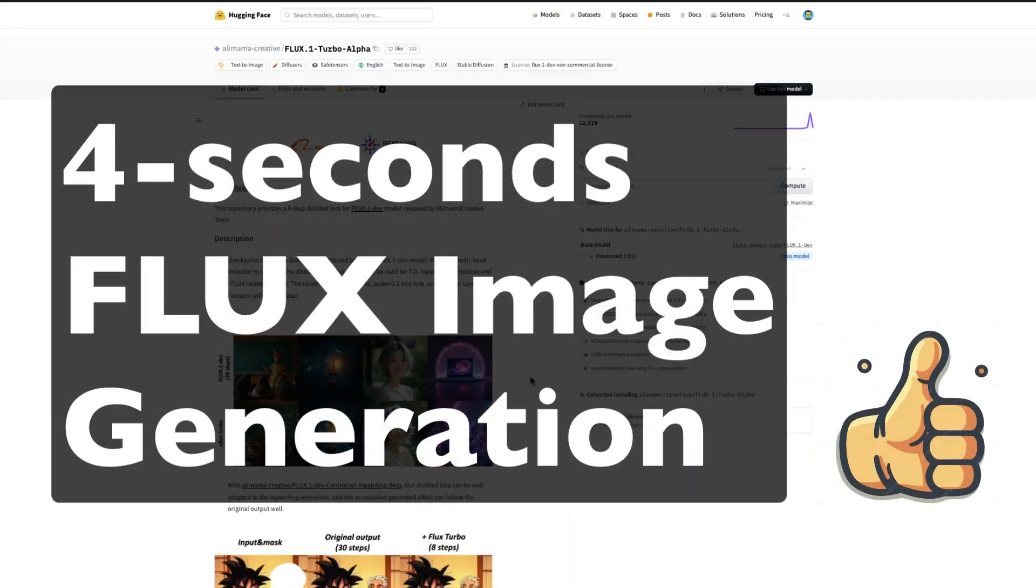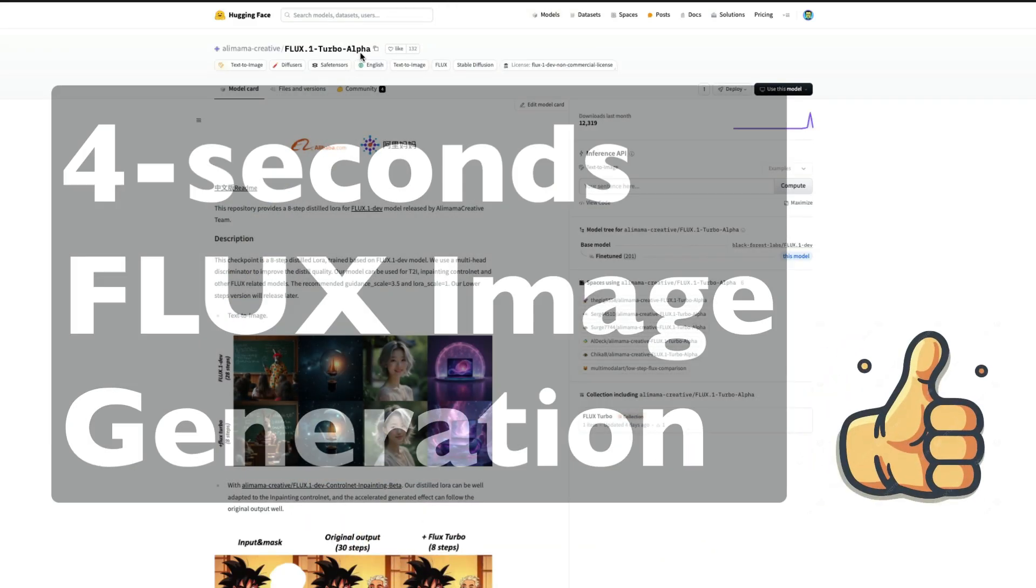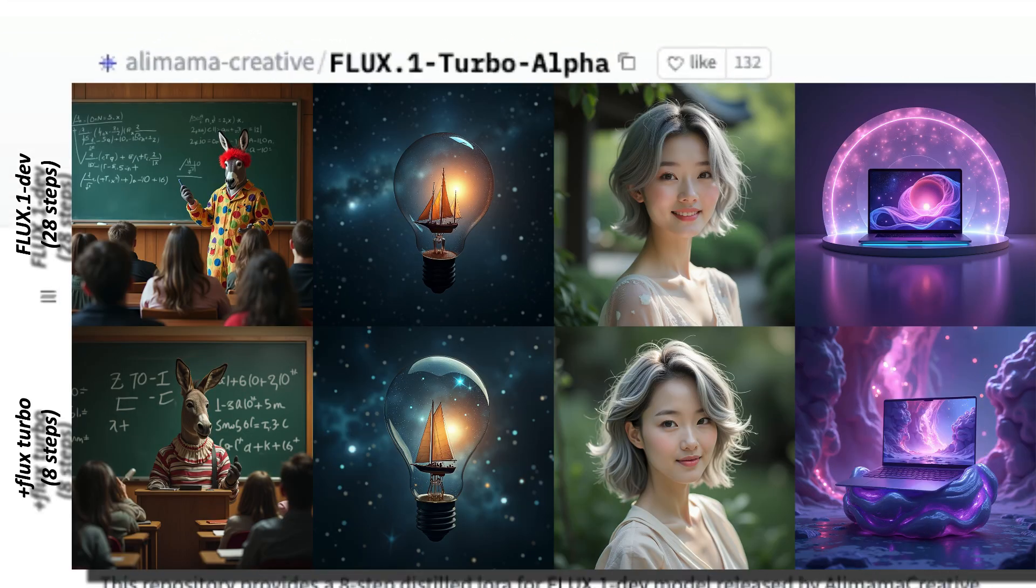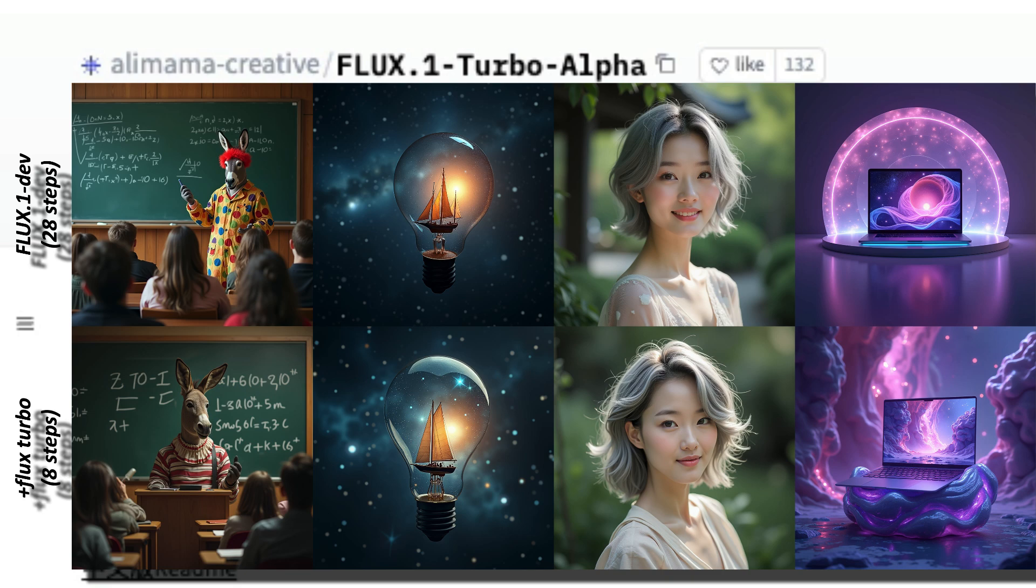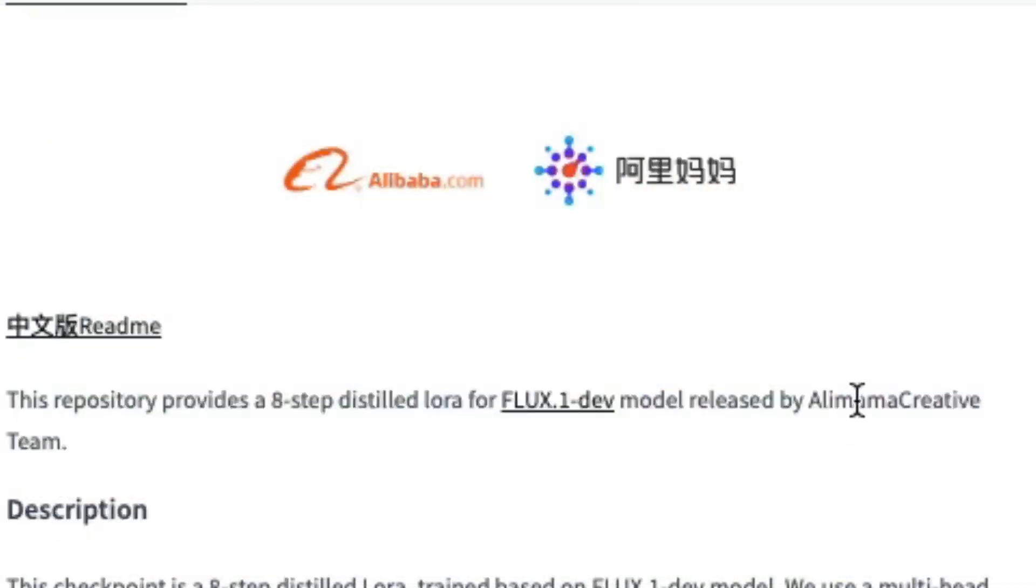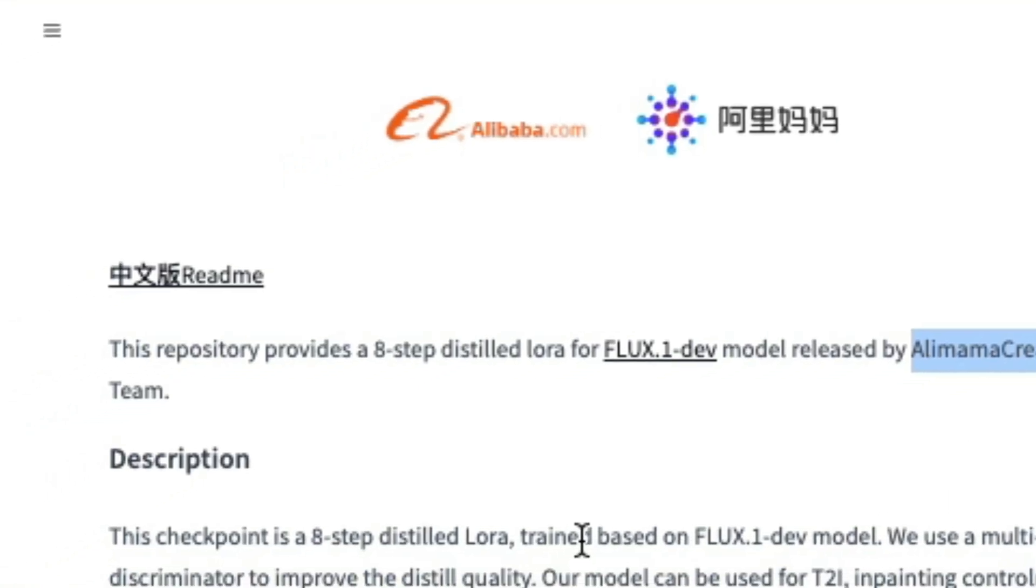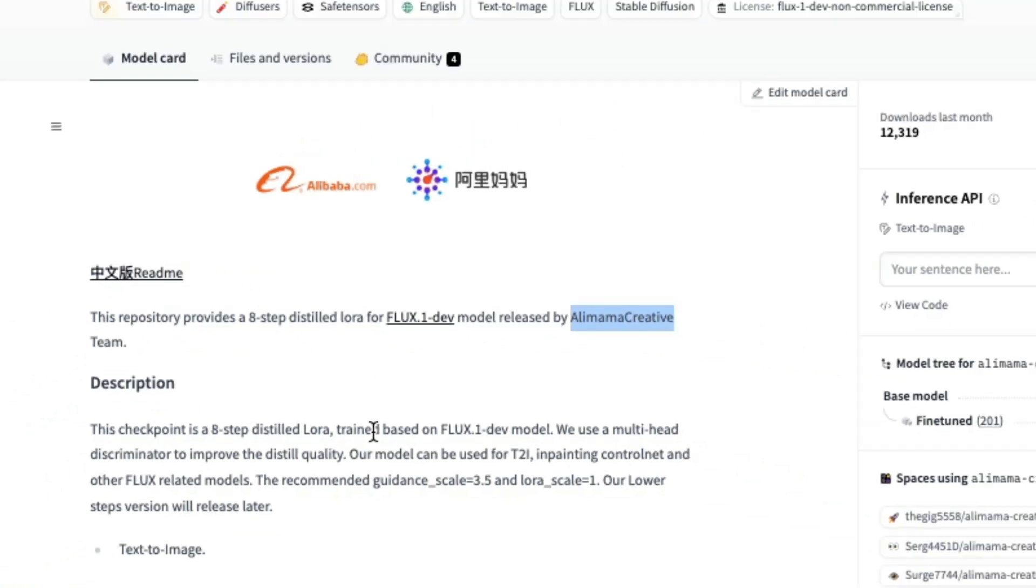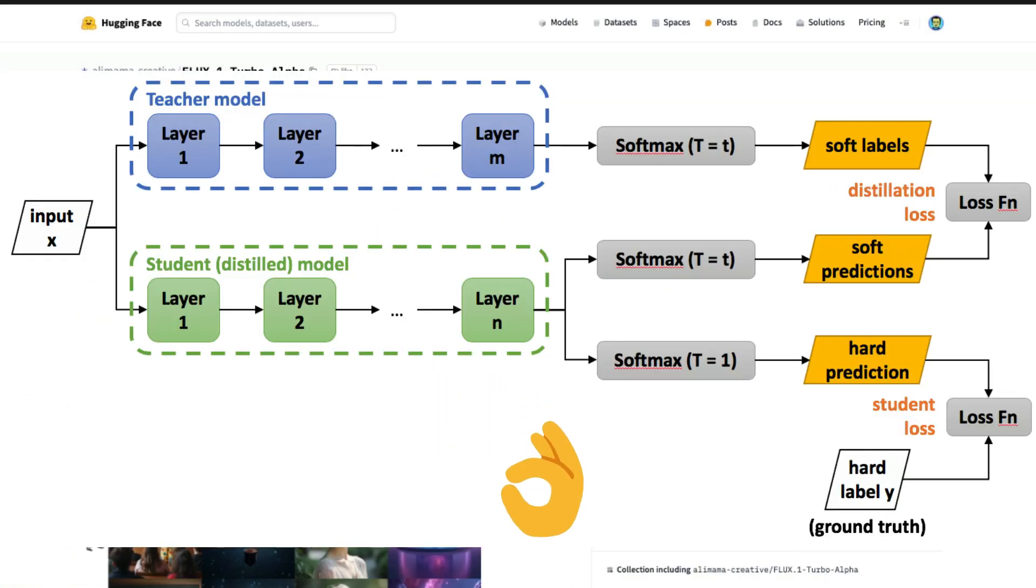We're going to create a Flux image using Flux 0.1 Turbo Alpha. This is a model released by Alibaba.com, which they're calling Alimama Creative. This is going to be a distilled model. Distillation is where you take a really big model and create a smaller model that requires less compute.